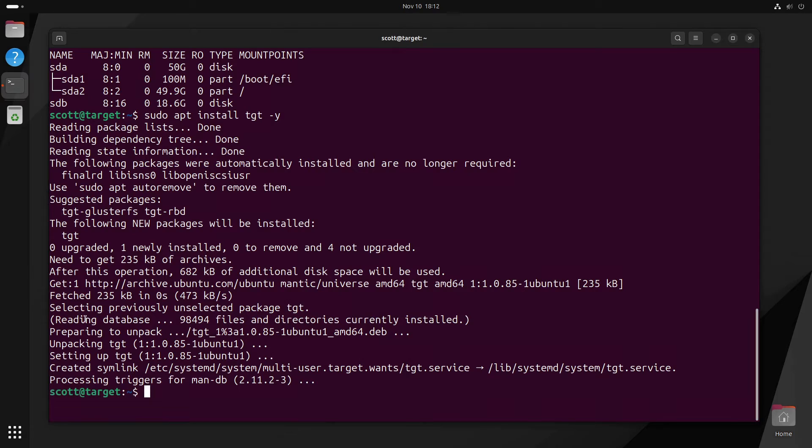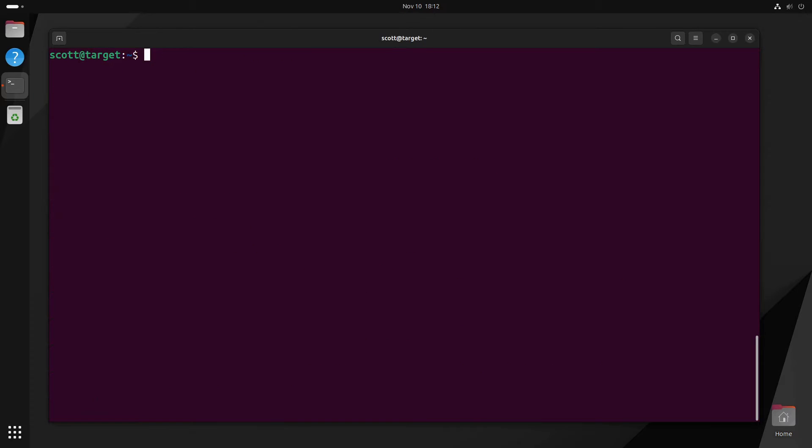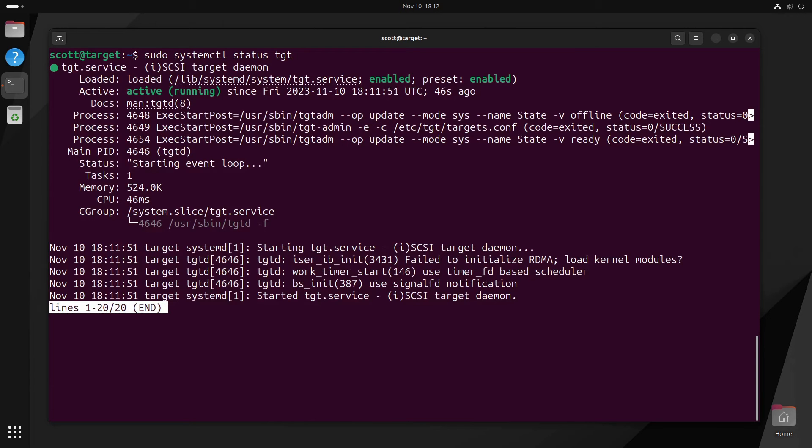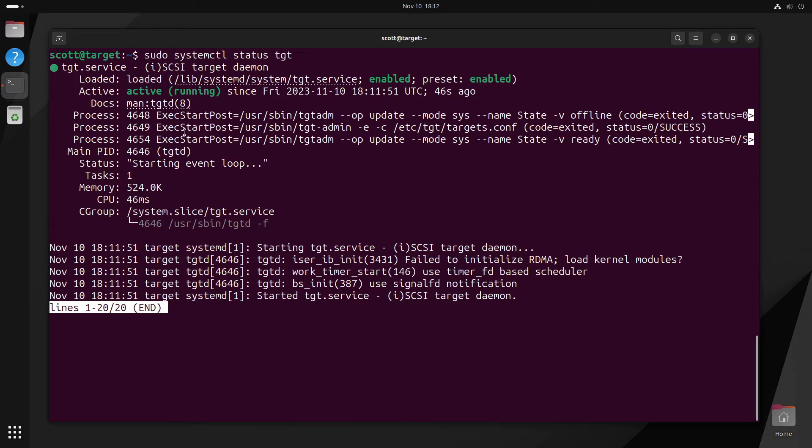We're going to clear the screen with a control L. And we're going to go ahead and say sudo systemctl status tgt just to make sure that our tgt daemon is up and running. And you can see here that it is enabled and active and running, which is a good thing.